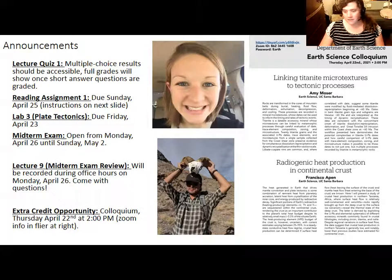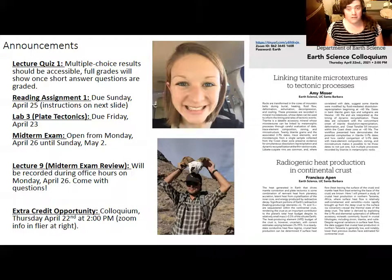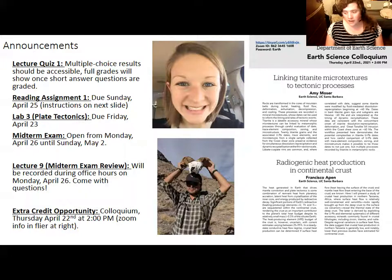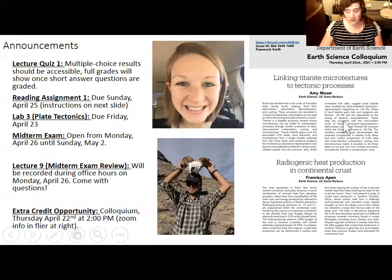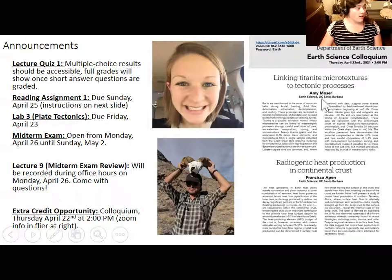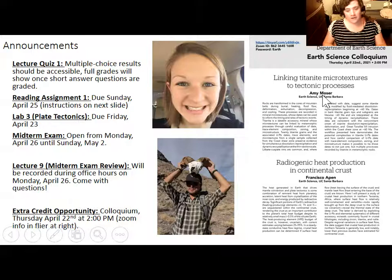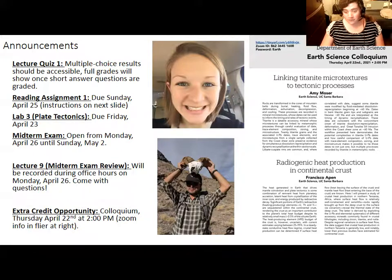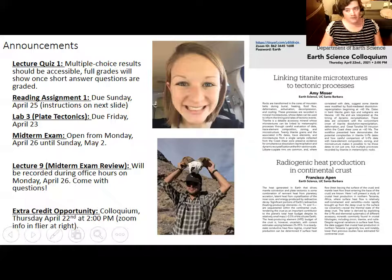Speaking of extra credit, for those of you who have already submitted assignments, I will add the points once you are finished taking your midterm. You can submit a total of three extra credit assignments per quarter, and each one will add three points to your midterm. There is a colloquium occurring this Thursday, April 22nd, when two grad students will be talking about their geochemistry research — material that is a little bit esoteric, so don't worry if not every bit of it completely makes sense to you.